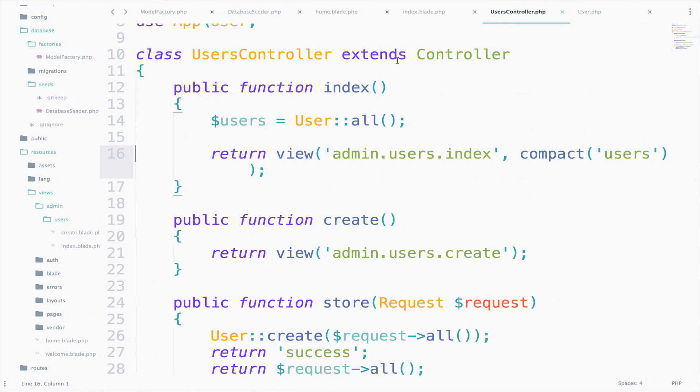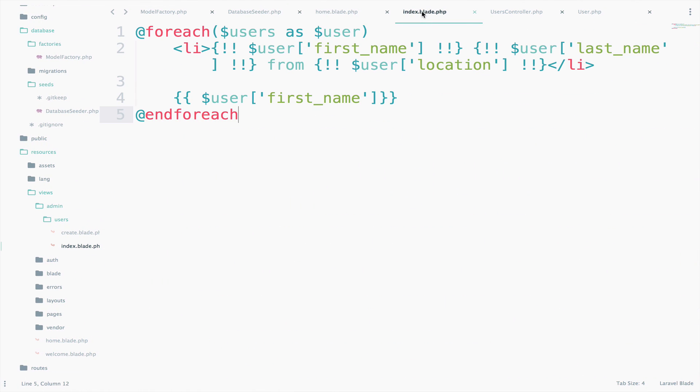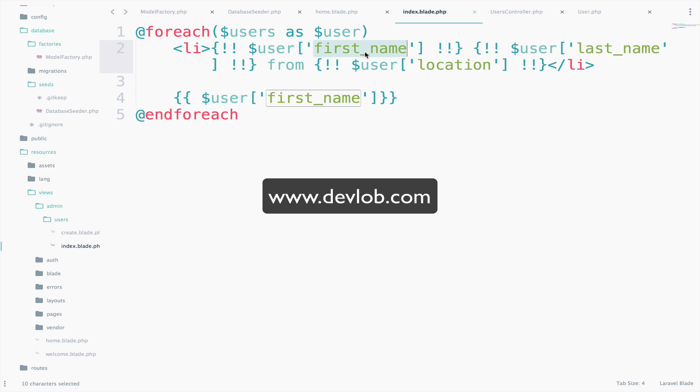We are trying, so if I go to the index, we are trying to access attributes like location and first name and last name that are not available. As you saw earlier, when we returned all the users, we have access to attributes such as name, email, created_at, stuff like that. So let's make the appropriate changes, including some bootstrap CSS.